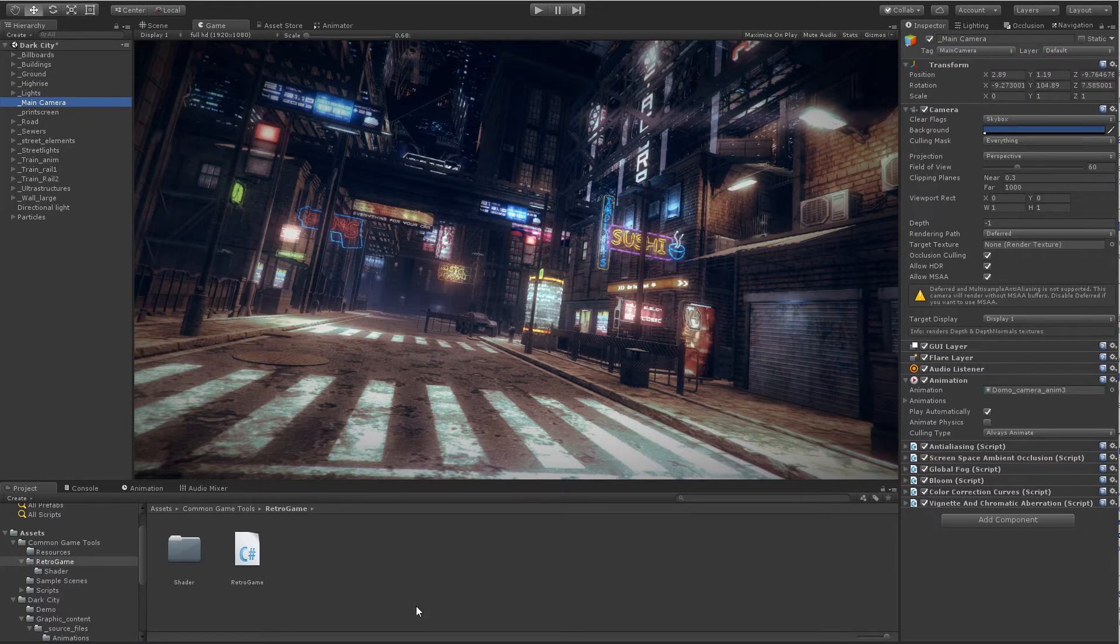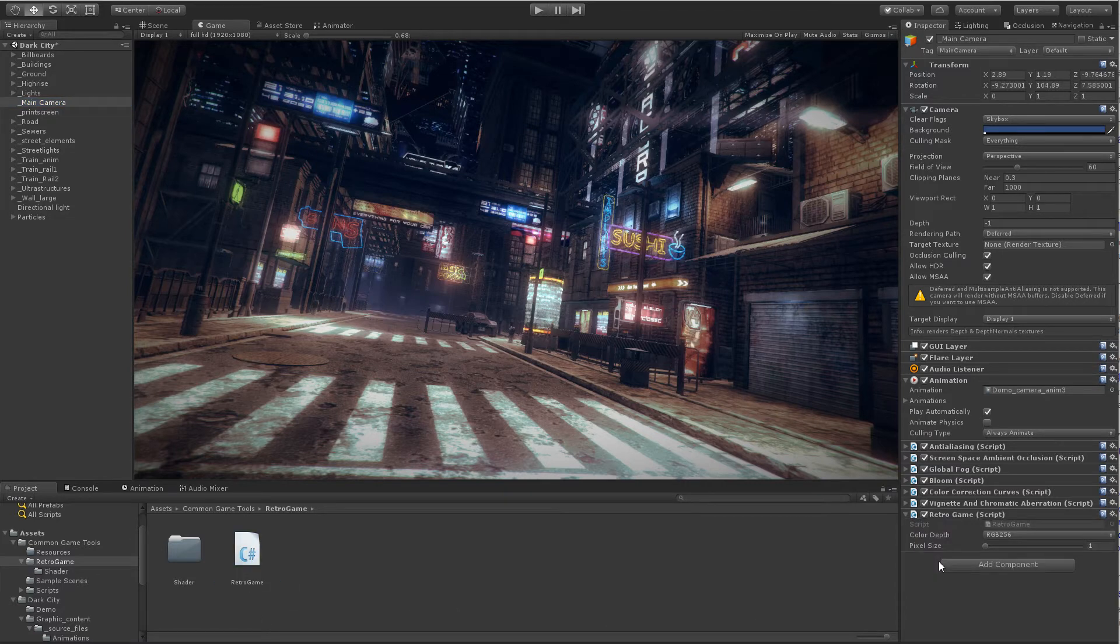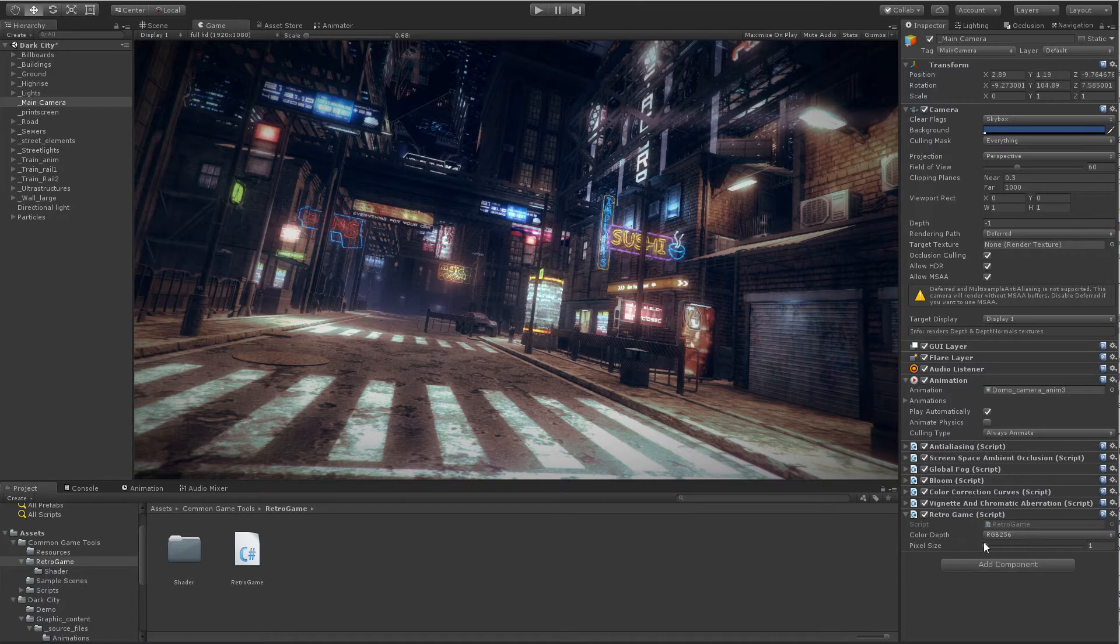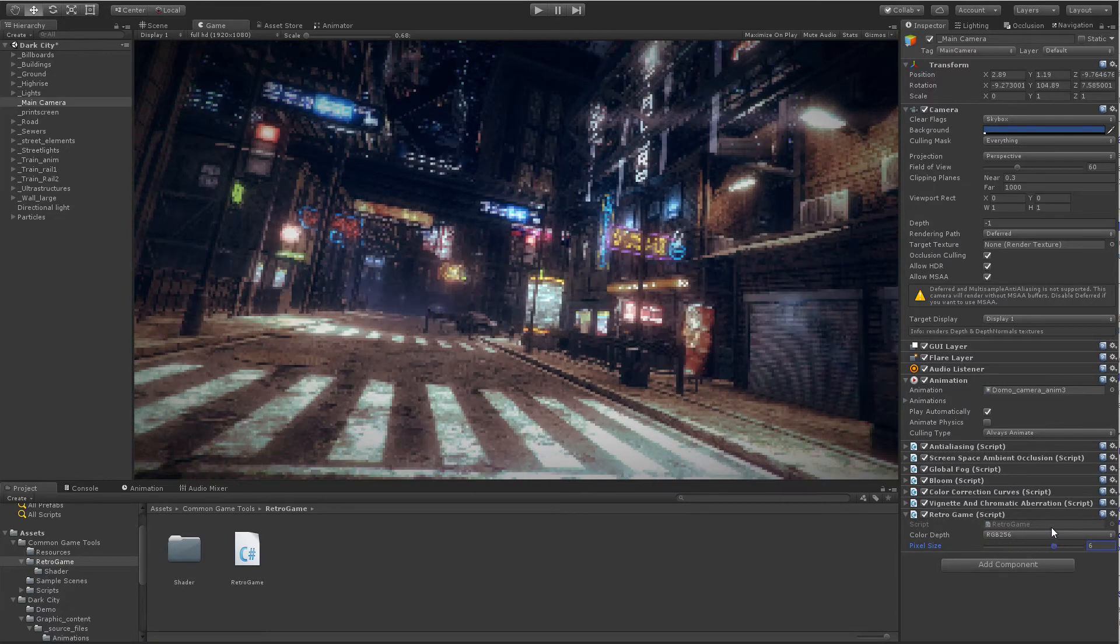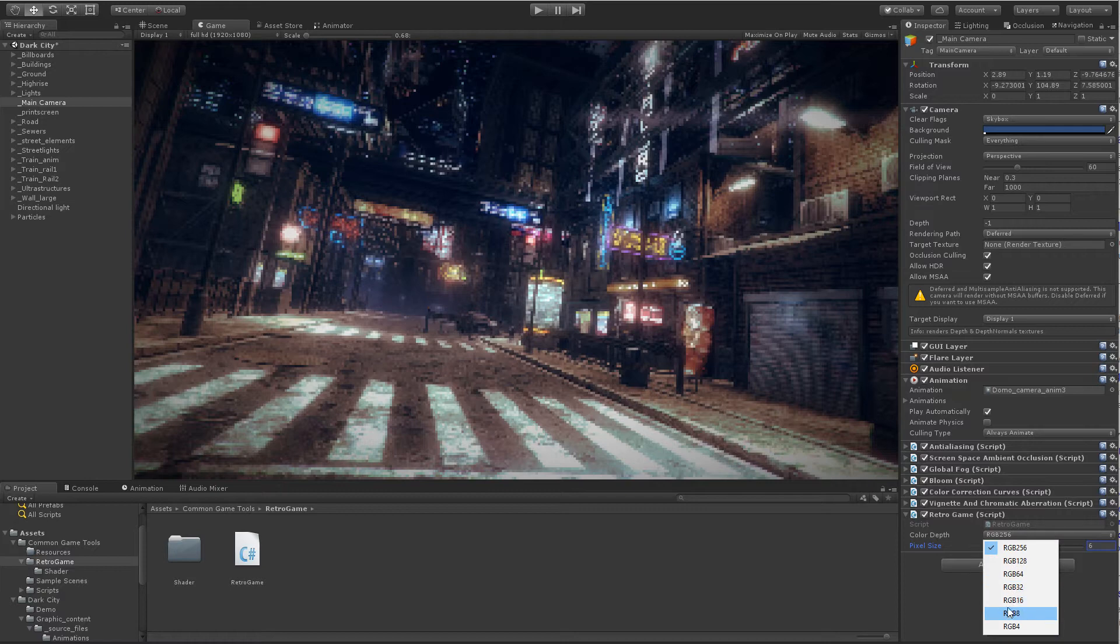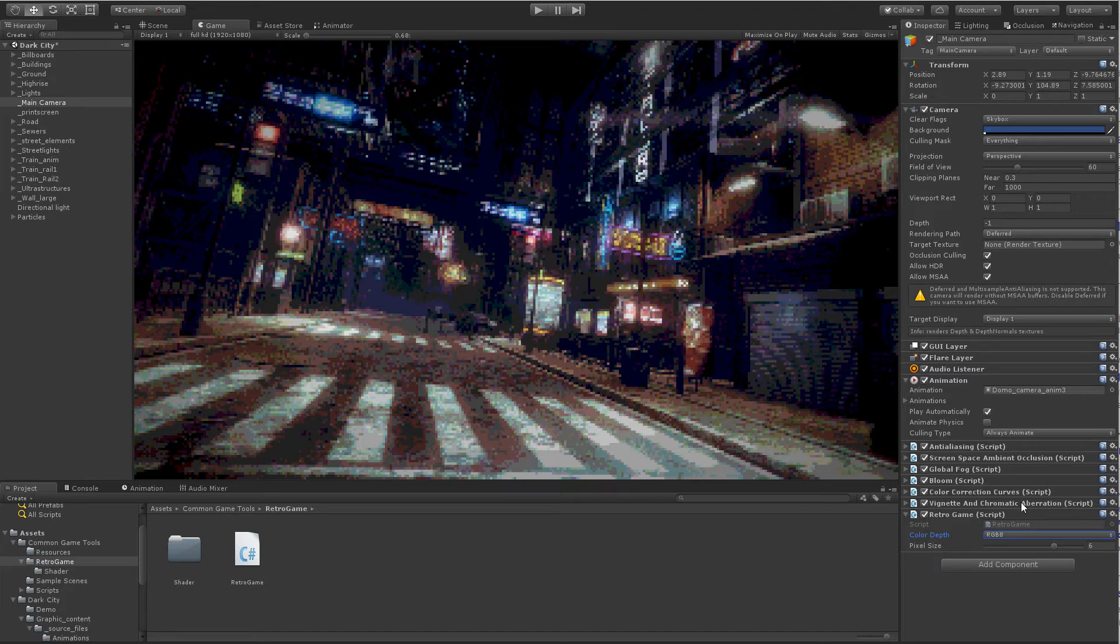Then, we drag and drop the Retrogame script into the camera, and voila! We can now set the pixel size, color depth, and as you can see, we can preview all effects in Edit Mode.